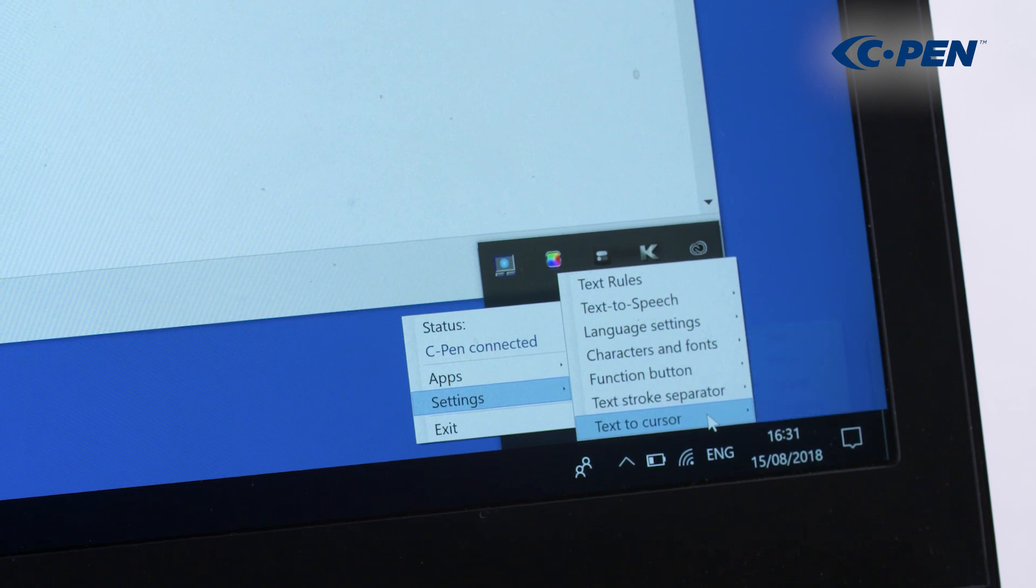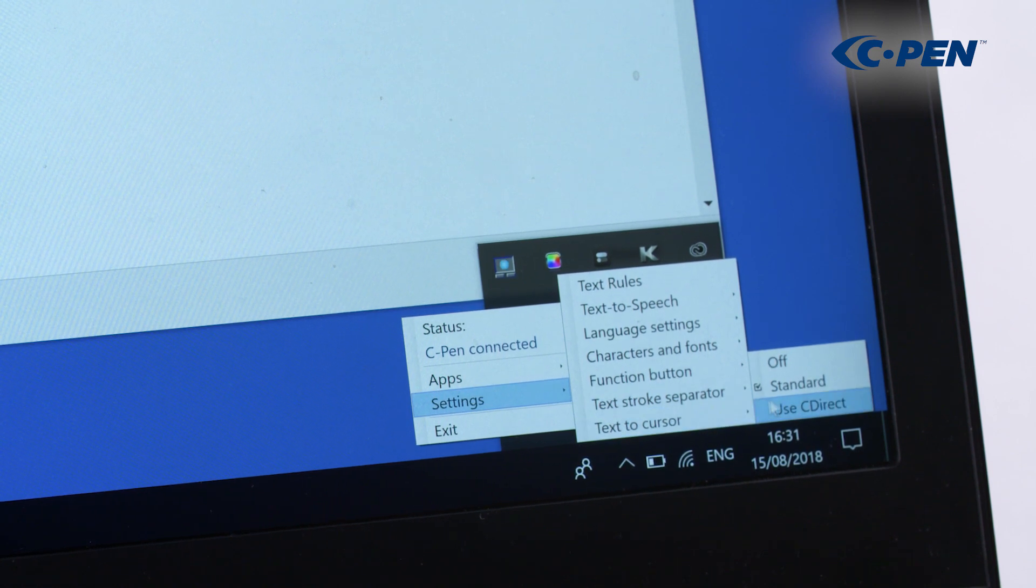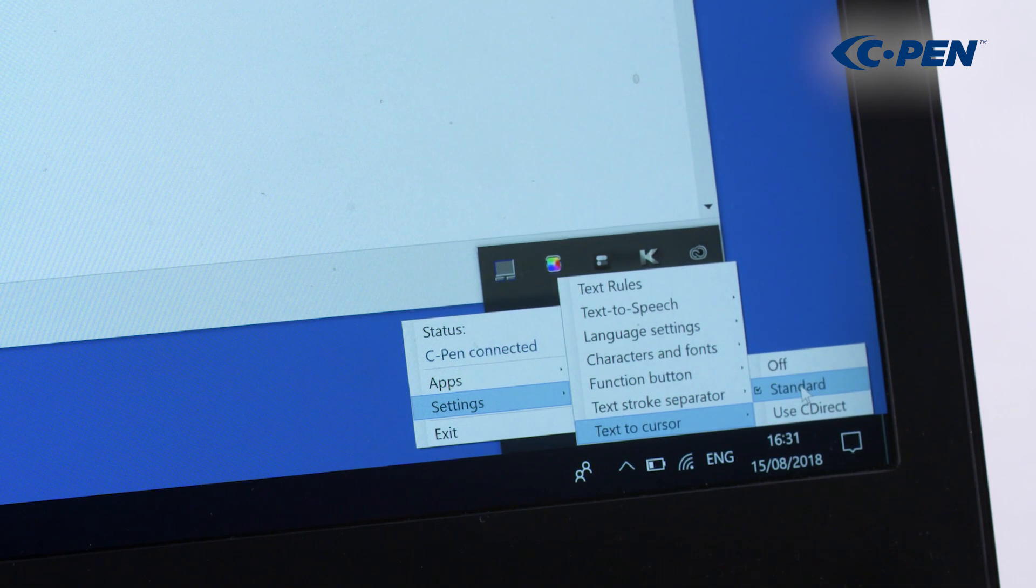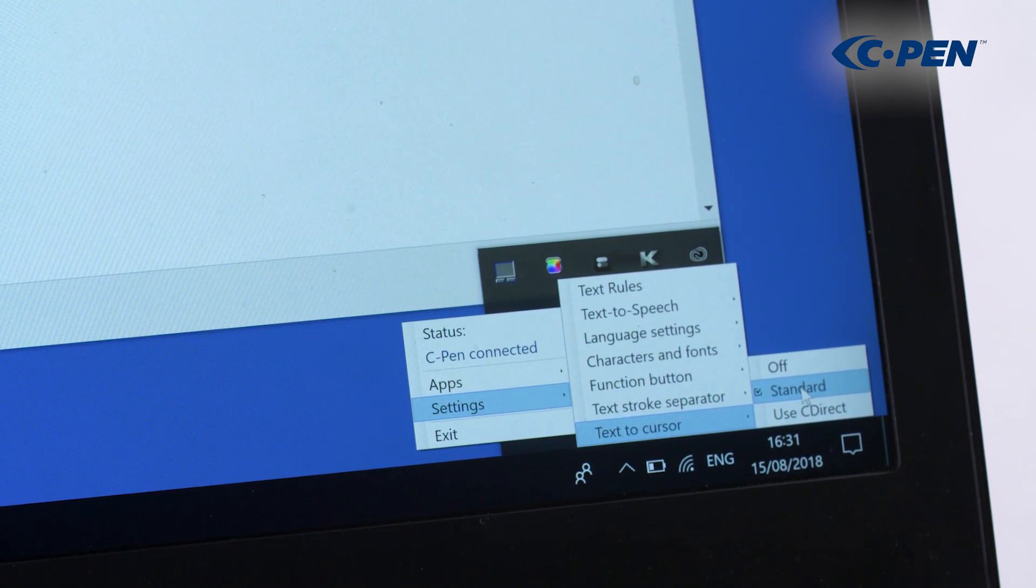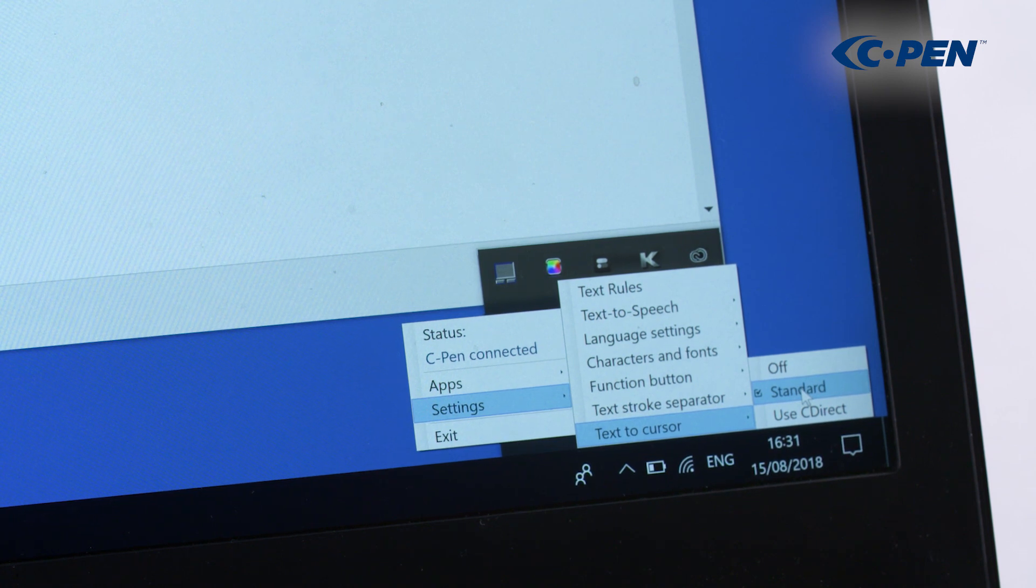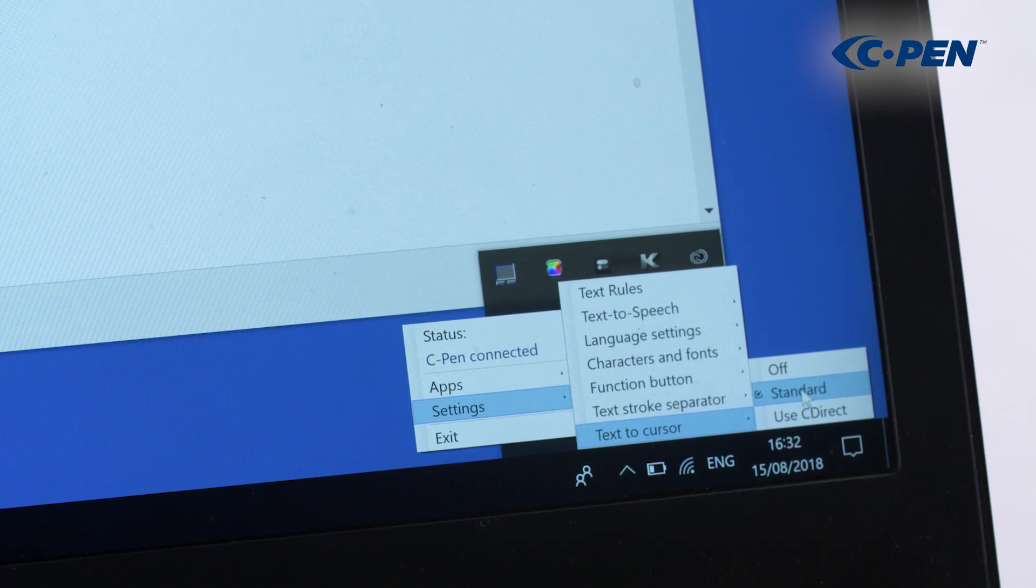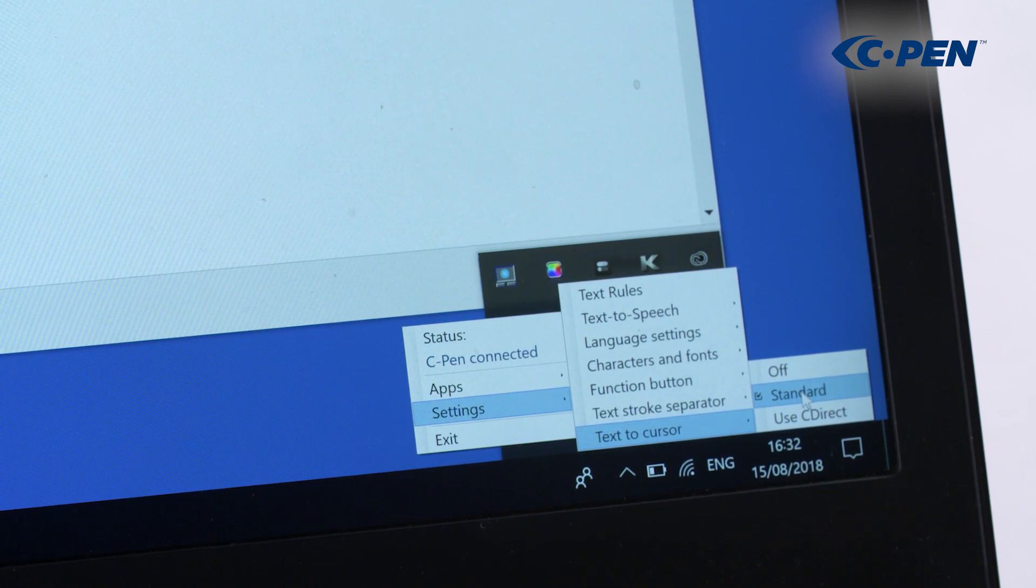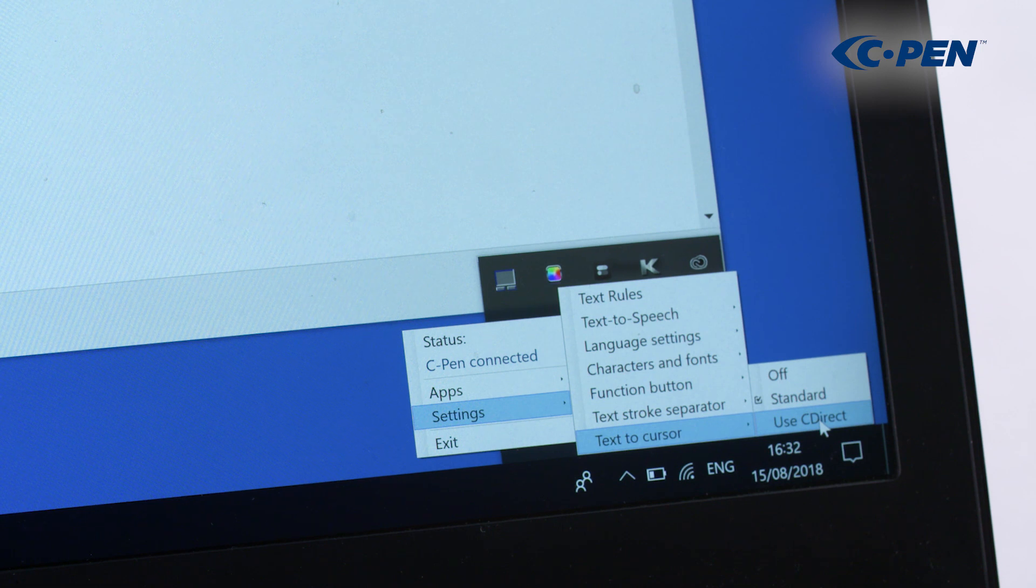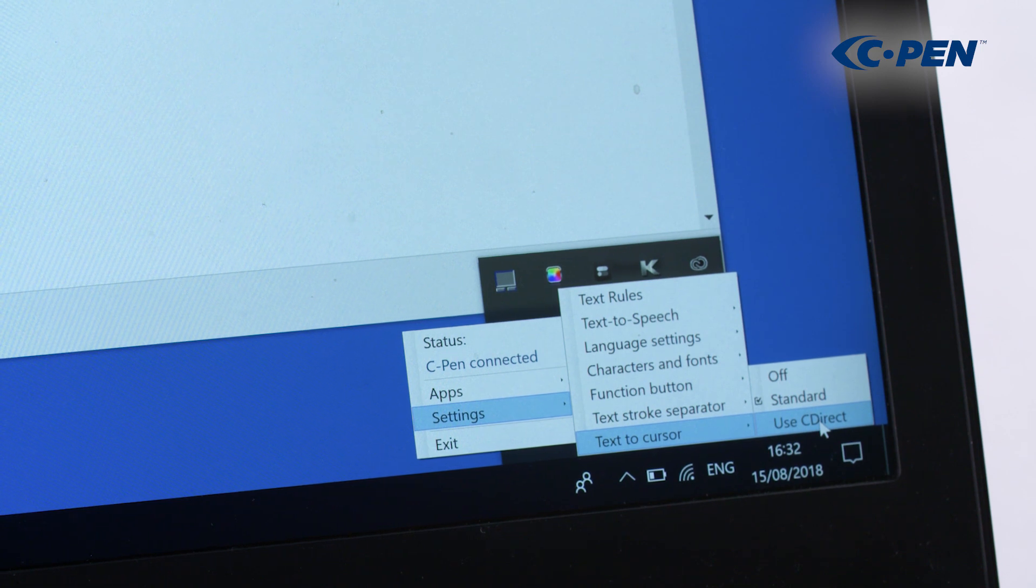There are two techniques used to paste the text into the app you want to scan text or numbers to. Some older apps may work better with C Direct, but otherwise Standard is recommended.